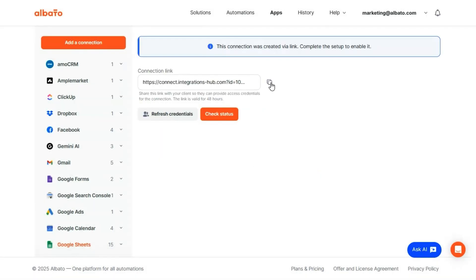Finally, no more awkward password spreadsheets. Each link works once and stays active for 48 hours, but if it expires, clients can easily refresh it to get a new one.